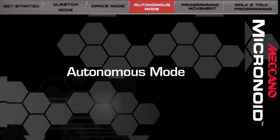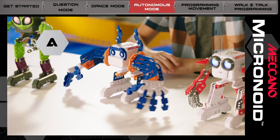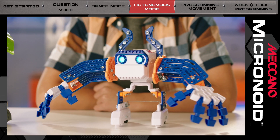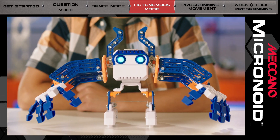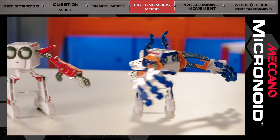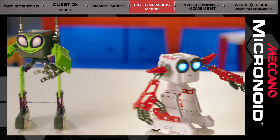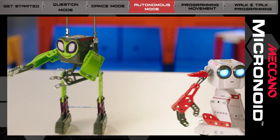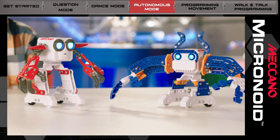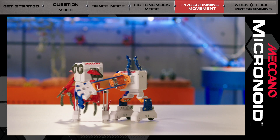One of Micronoid's coolest features is autonomous mode. In this mode, your Micronoids have a mind of their own. They may giggle, talk, sing, and of course, dance. Two Micronoids are better than one. In autonomous mode, multiple Micronoids can sync up and interact with each other — or just start talking, or maybe wrestle a bit. It's really up to them.